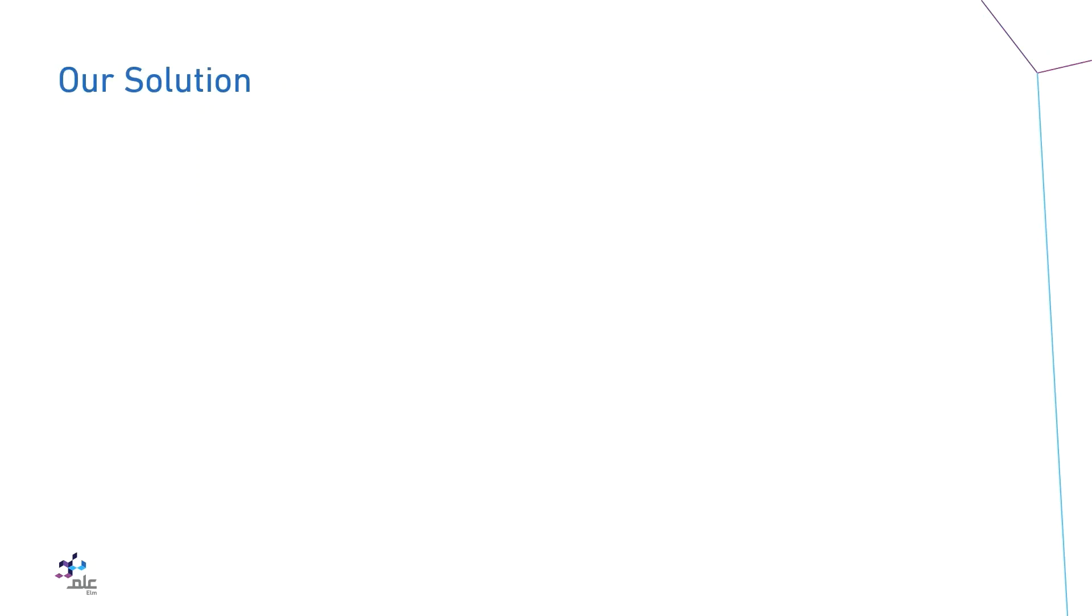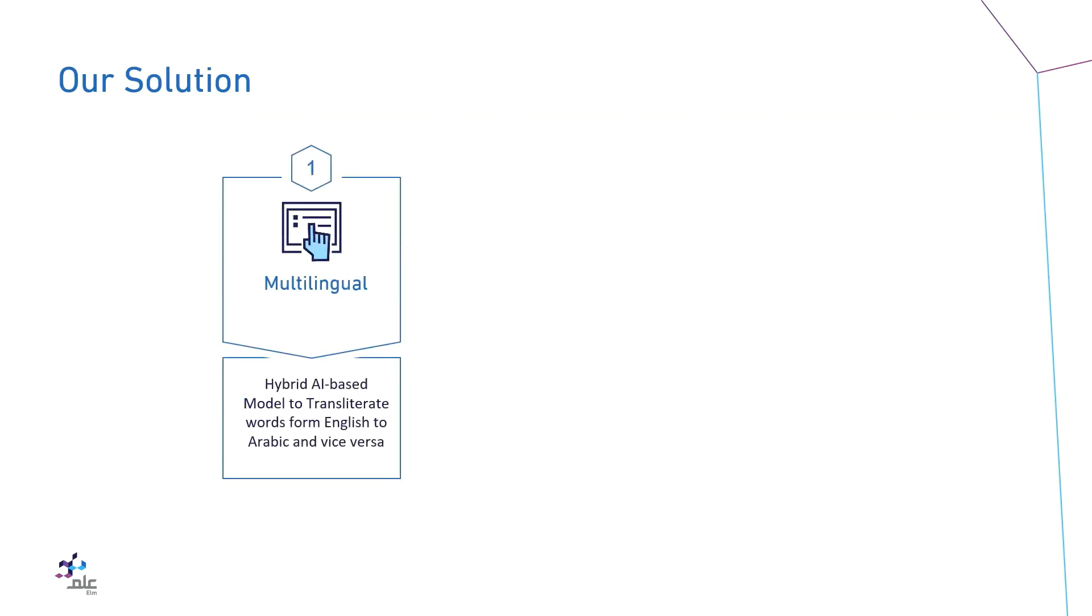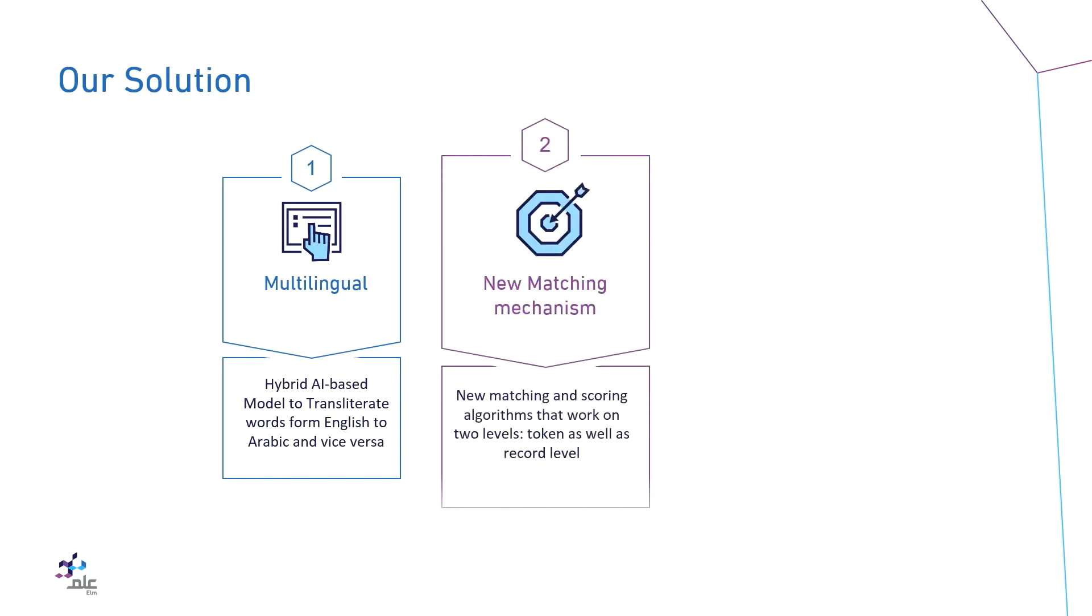This motivated us to start developing an Arabic and English fuzzy name matching system. Our system has three main features. First, it is flexible and supports search in Arabic. We developed a hybrid AI based model to transliterate words from English to Arabic and vice versa.